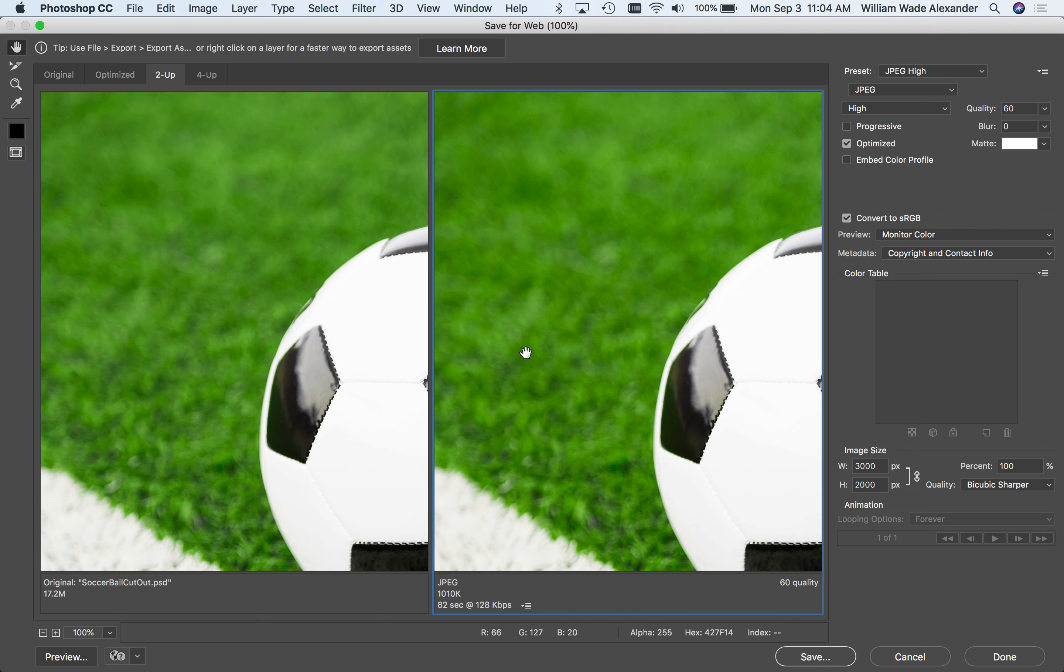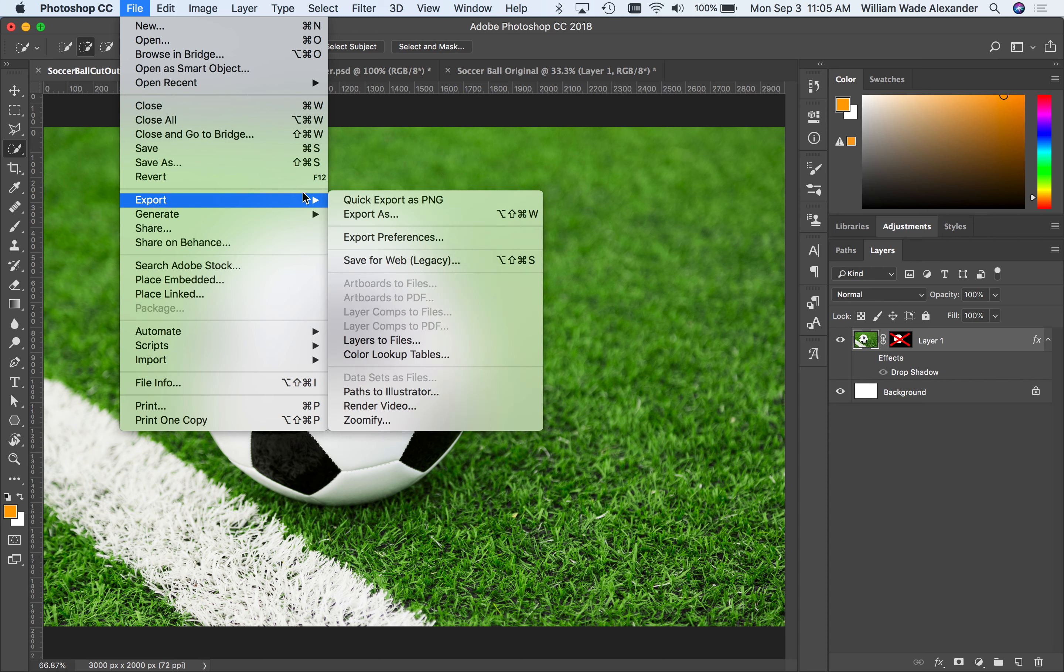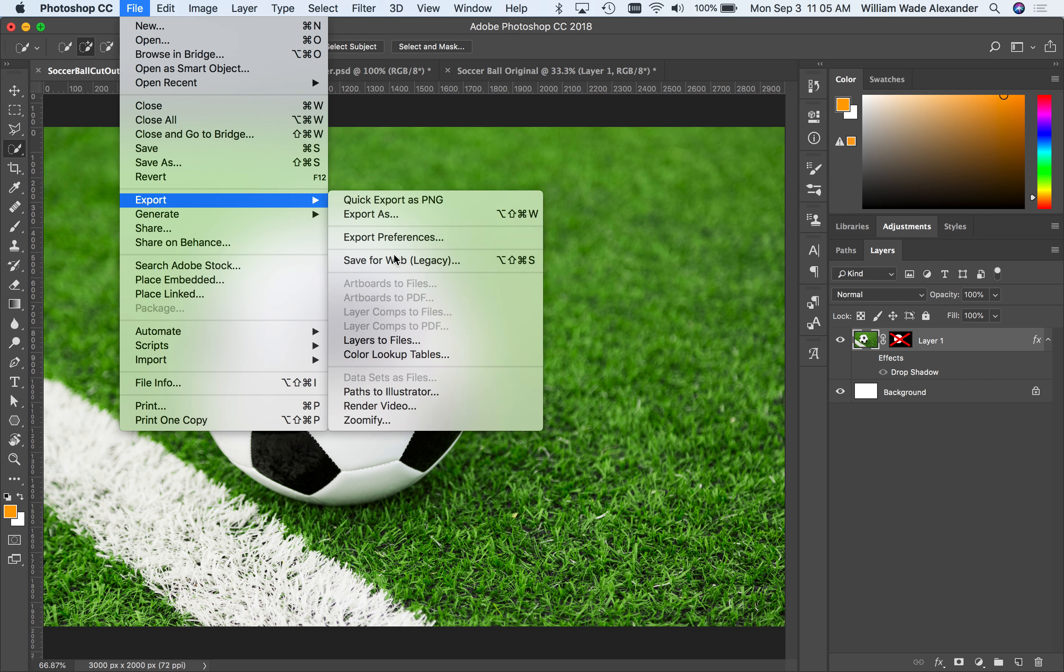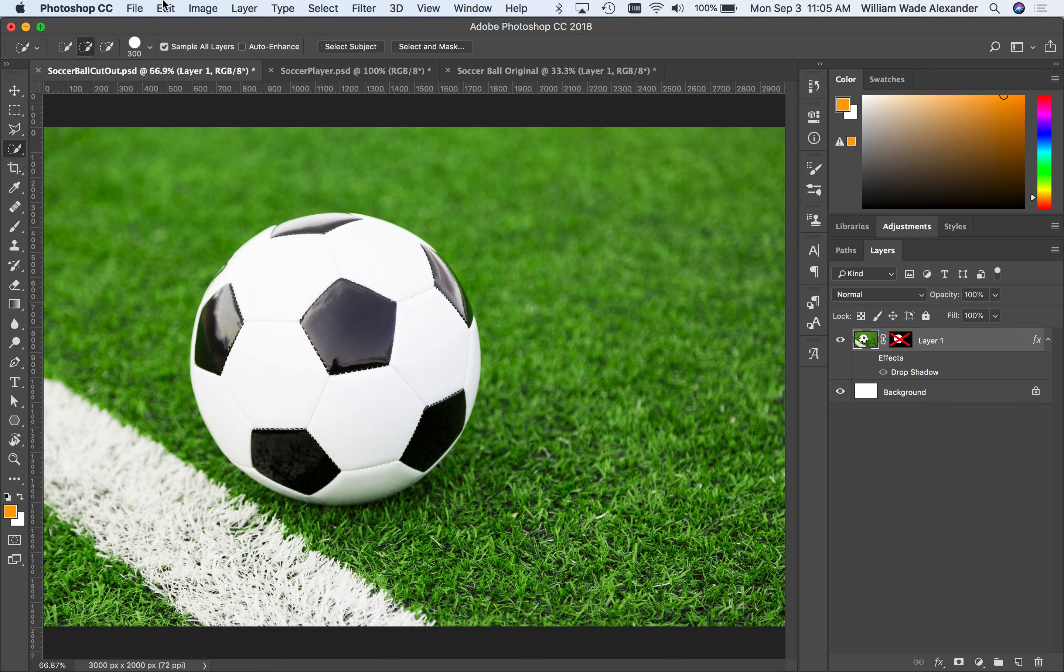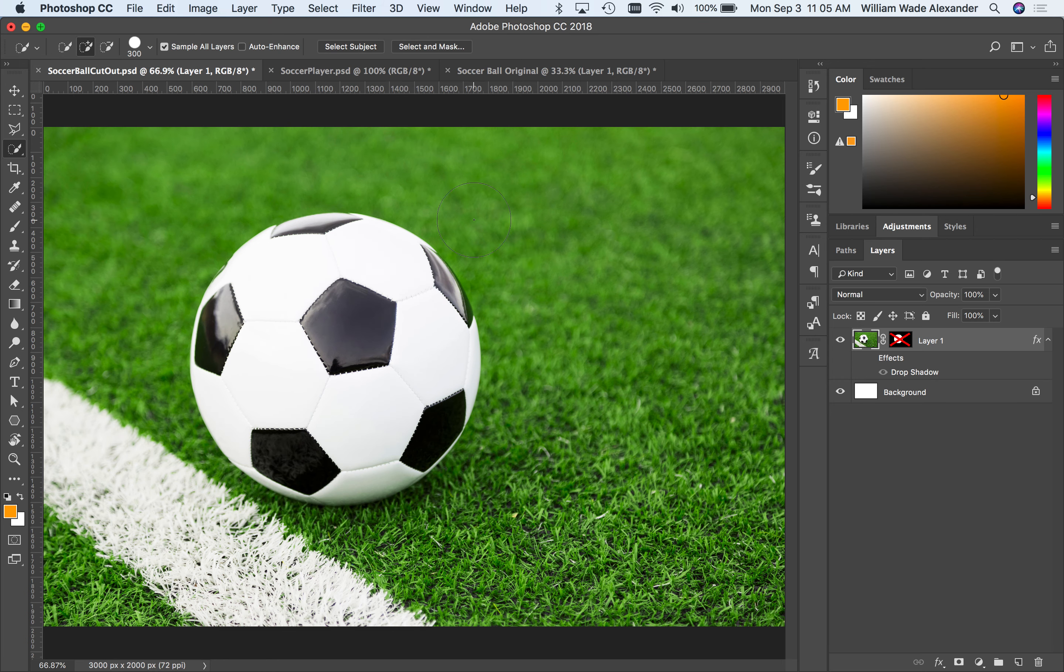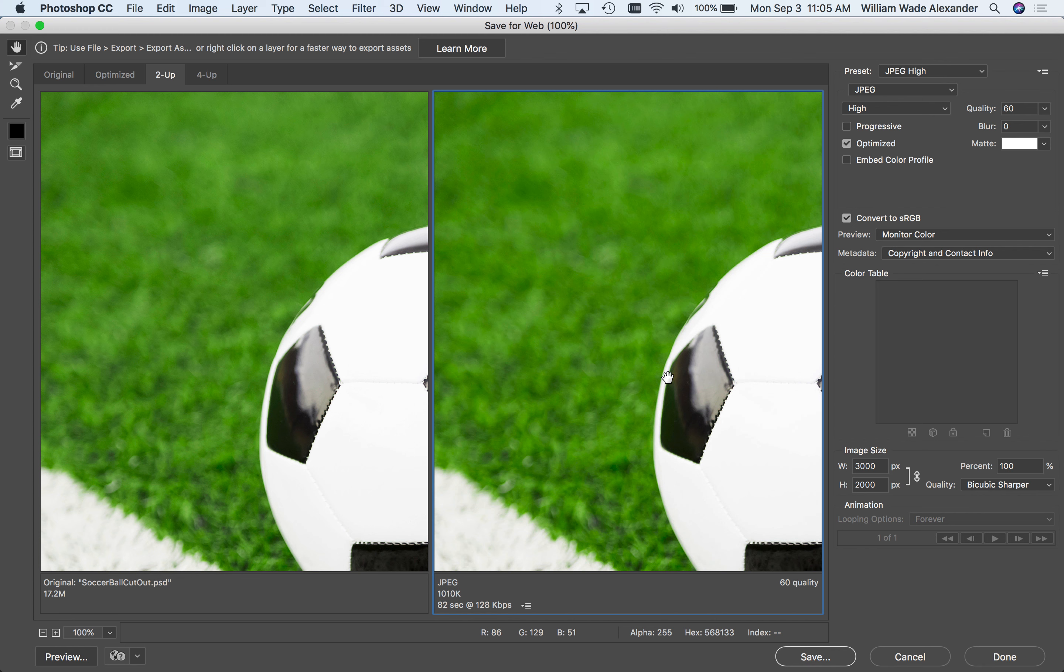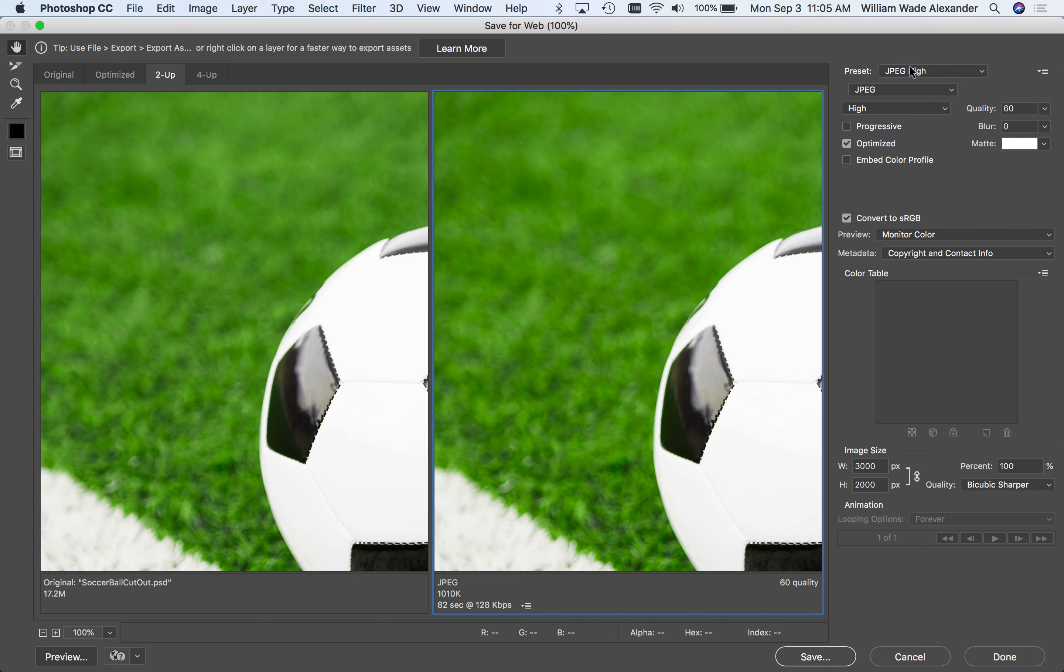In the resources for last week there was some information about some other export options that you have under the Export menu such as Quick Export and Export As. Those are useful and the more modern way to export images for the web, but this Save for Web dialog box is good for previewing what's going on with the image and comparing the different compression formats. So that's why I chose to show it to you in this dialog.